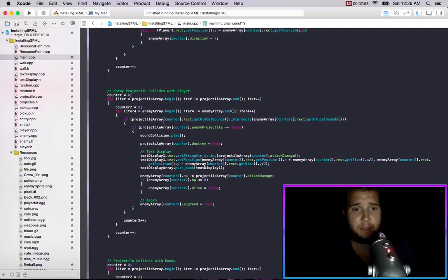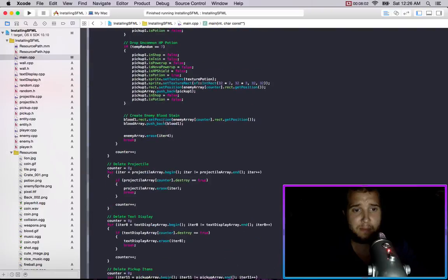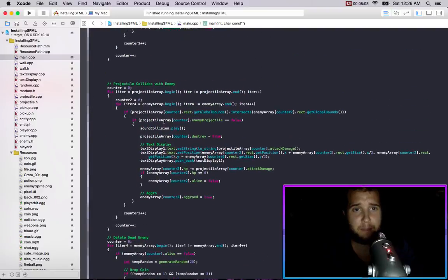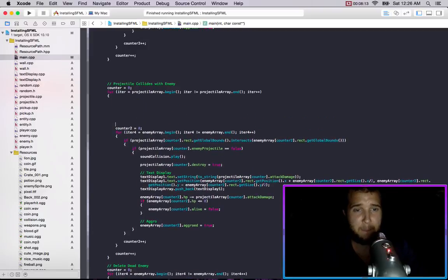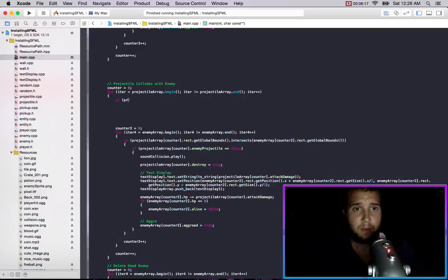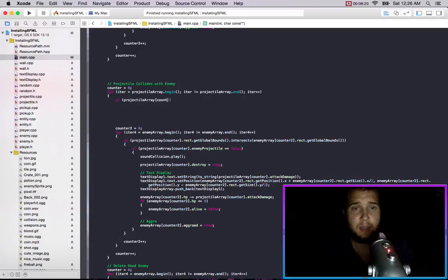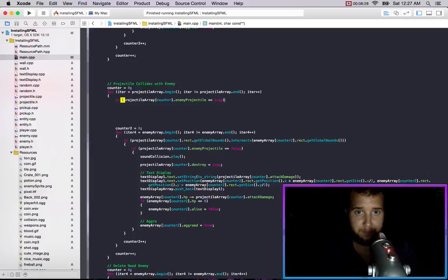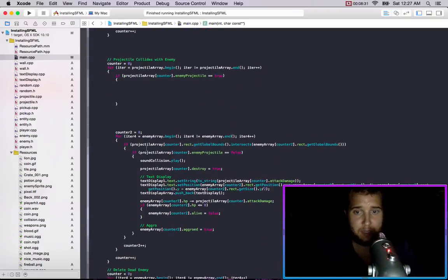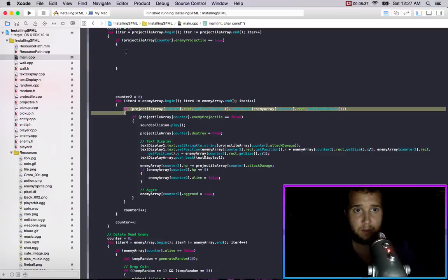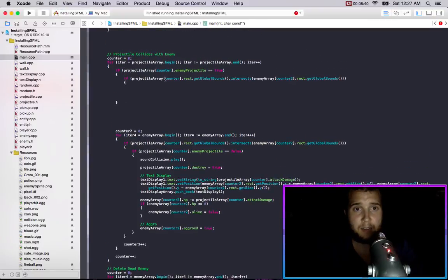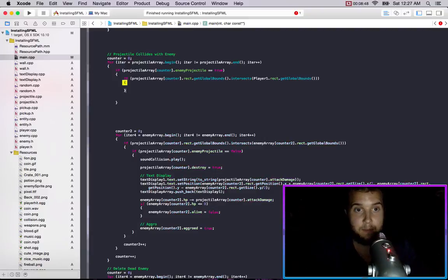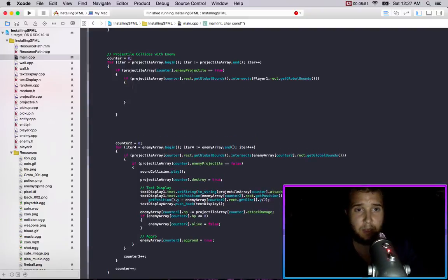Ah that's right there is no player array, we just go like this. We go if projectile array counter dot enemy projectile equals true, then we have to do a detection, a collision detection. So if the projectile array counter dot rec dot global bounds intersects and then it's intersecting the player one, then what we do is we go...